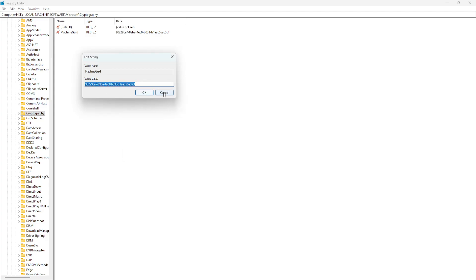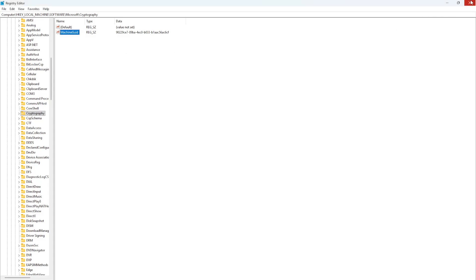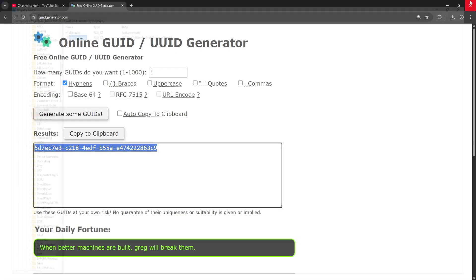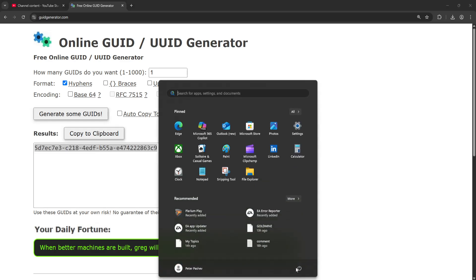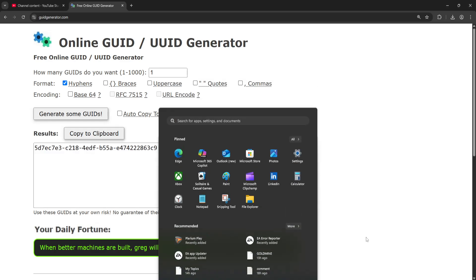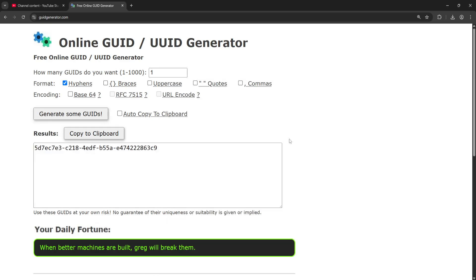Click OK after you have done this, then restart your PC. Hope this helps — I'll see you next time.